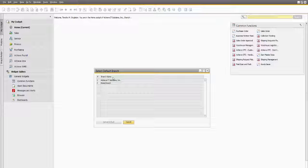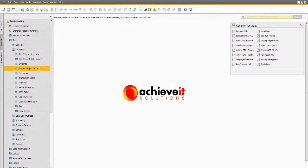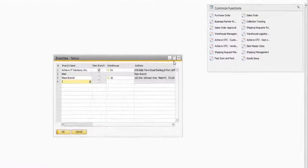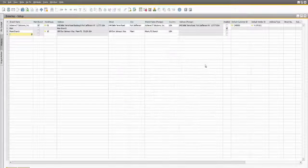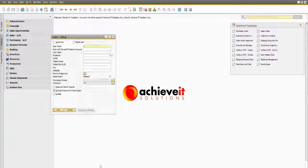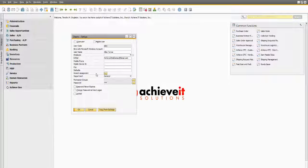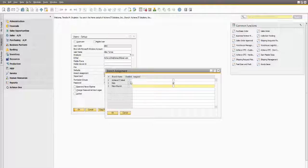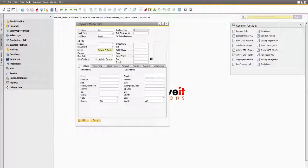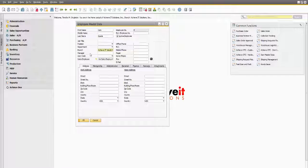During the 1.15 session, users will gain a thorough understanding of the new multi-branch features available in SAP Business One 9.1. Attendees will learn about the various options in the setup of multi-branches, including how multiple branches share business partner master data.